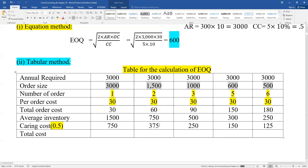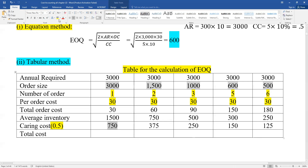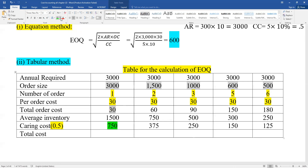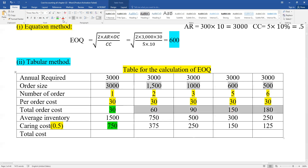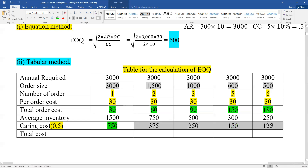The total cost equals the total order cost plus the carrying cost for each row. We look at where the total cost is minimized — that is our Economic Order Quantity. The total order cost and carrying cost are added together to get the total cost per row.